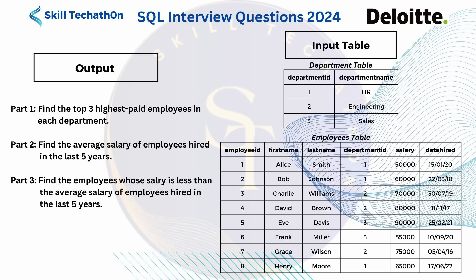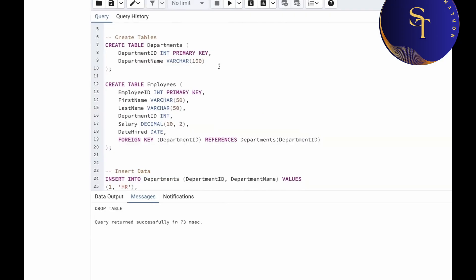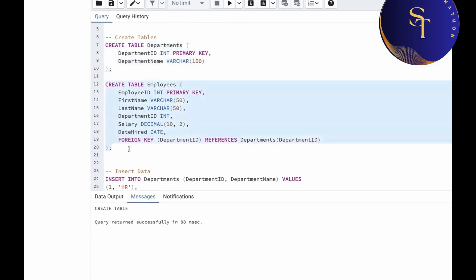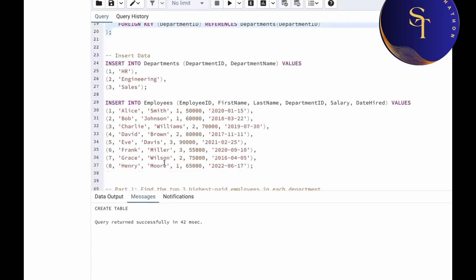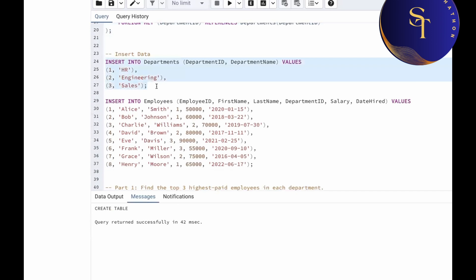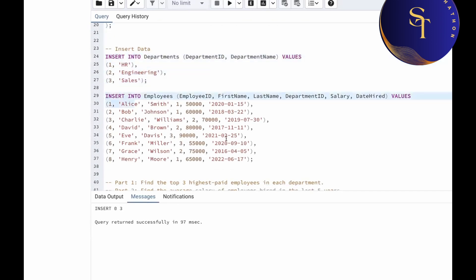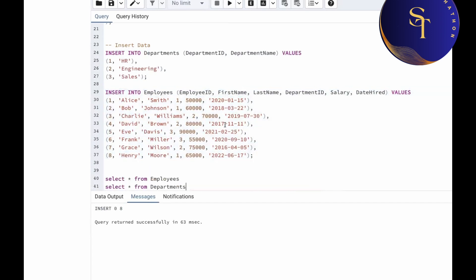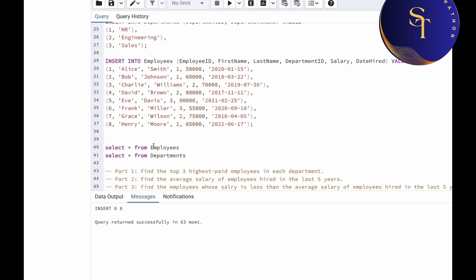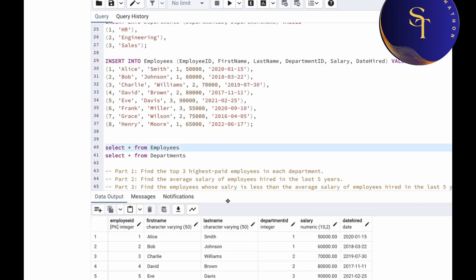Let's go to SQL and check how we can do it. I have already written the query to create the departments and employees tables and insert the values. Let's run this — we are creating the department table, then the employees table, then inserting the values into both. Now let's check our tables. We can write SELECT * FROM employees, then SELECT * FROM departments, and run this.